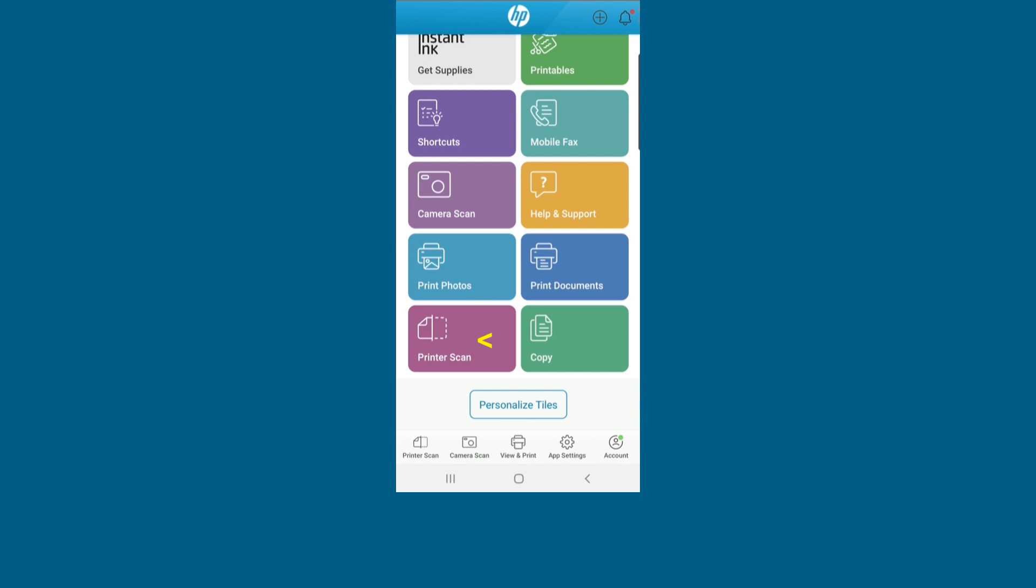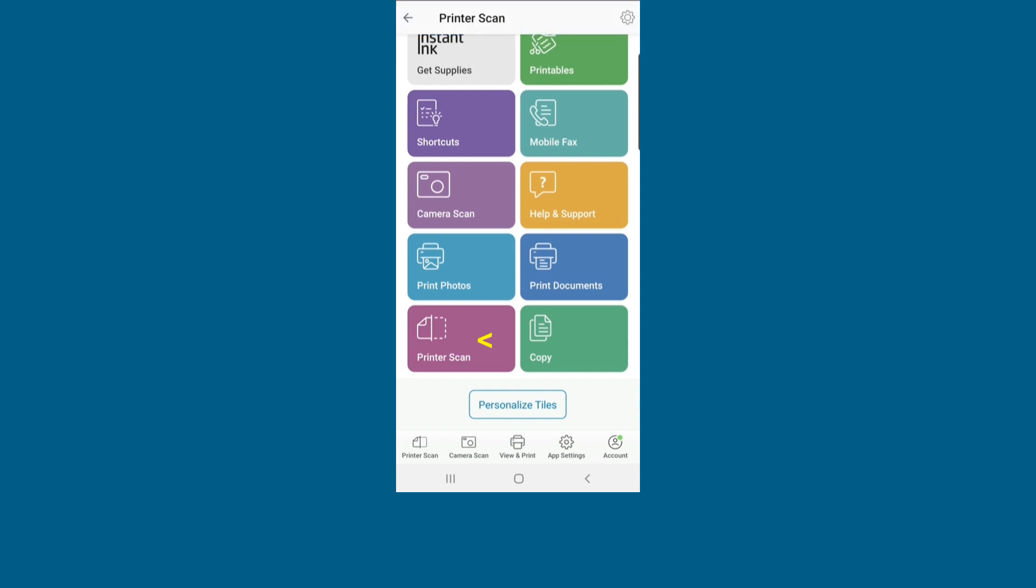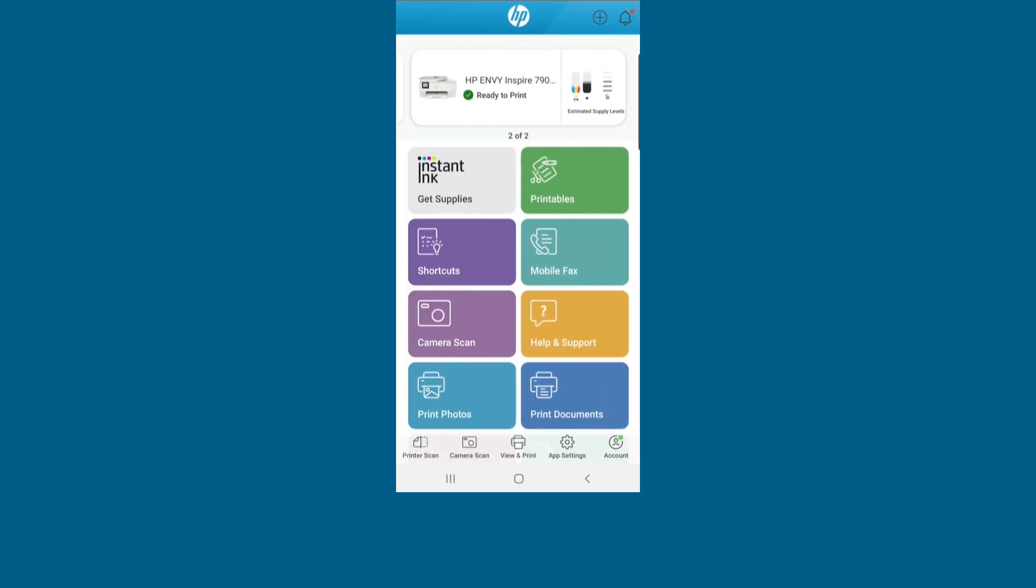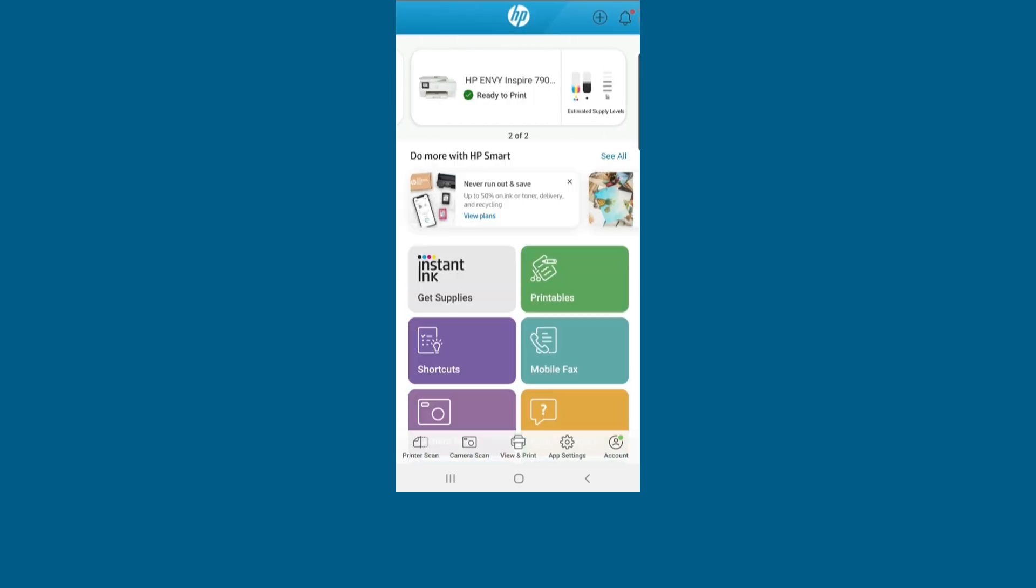You will be able to do your printer scan or other functions with the app. This is how you resolve the HP Smart sign-in error by changing to a different browser.